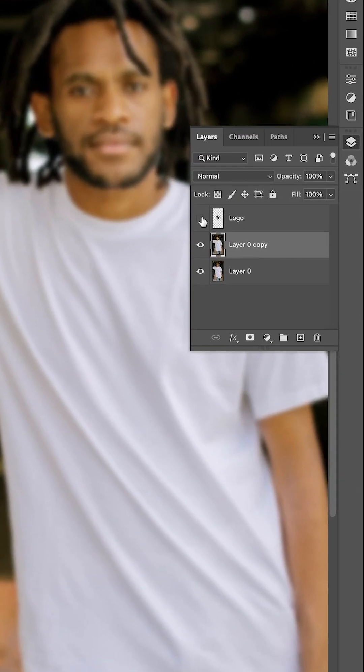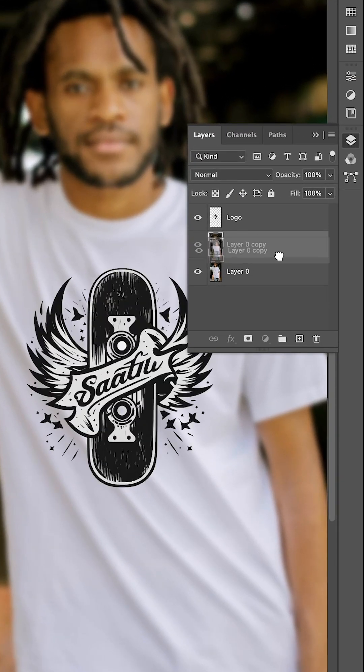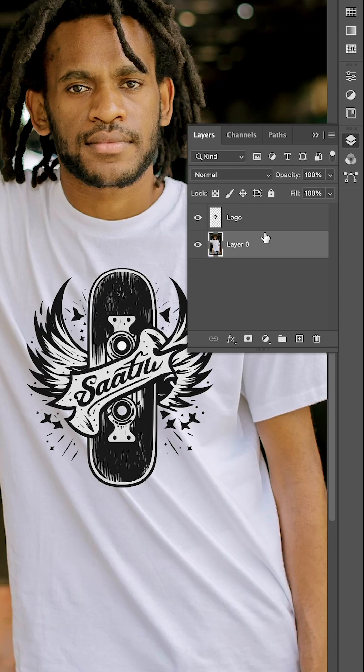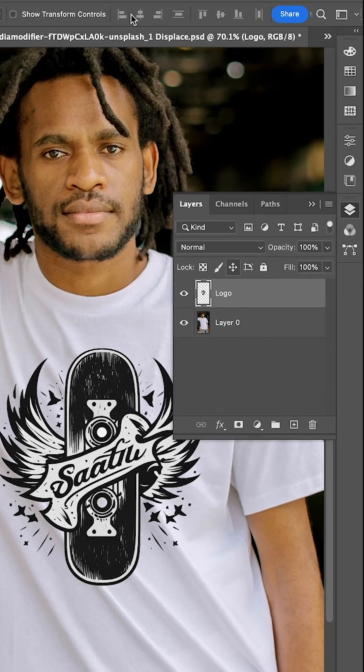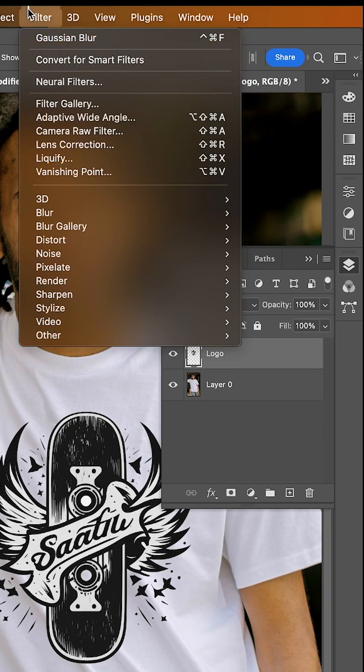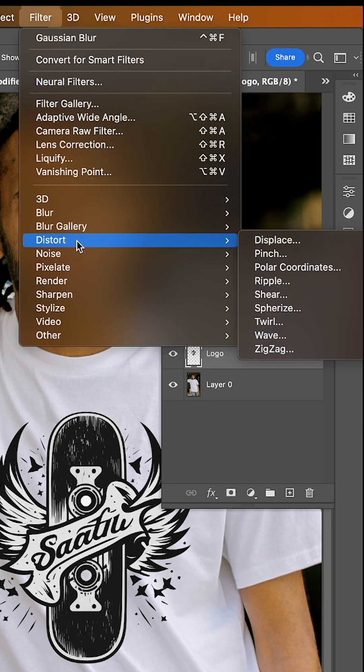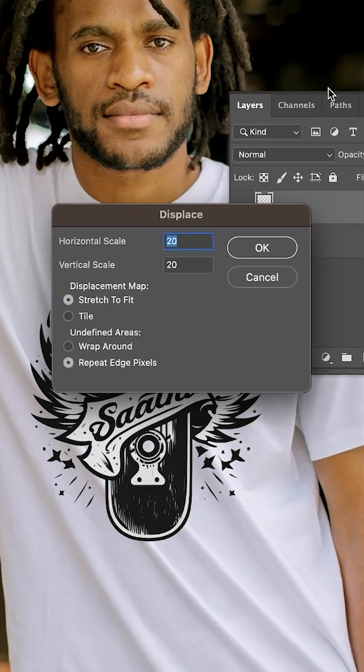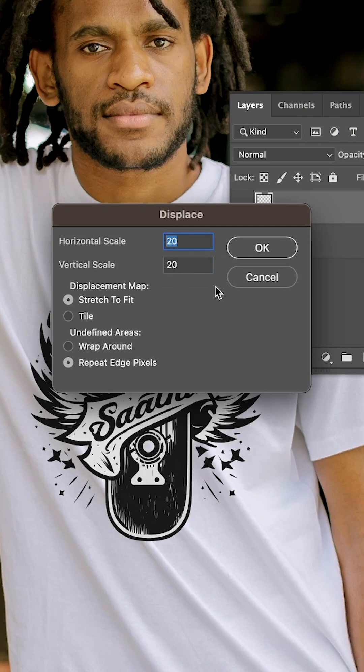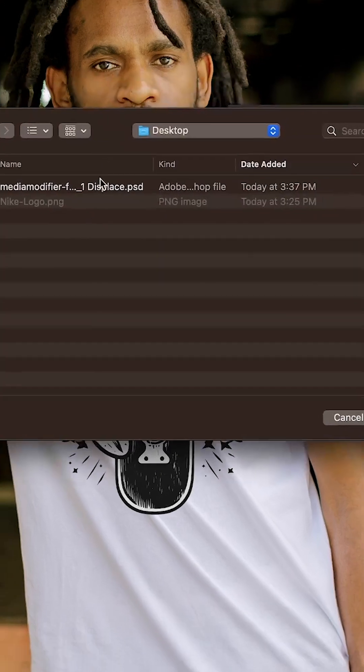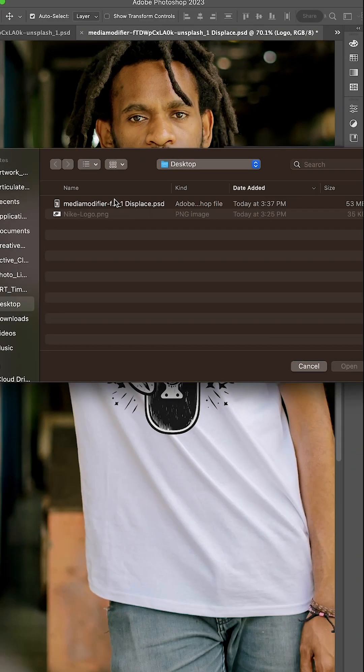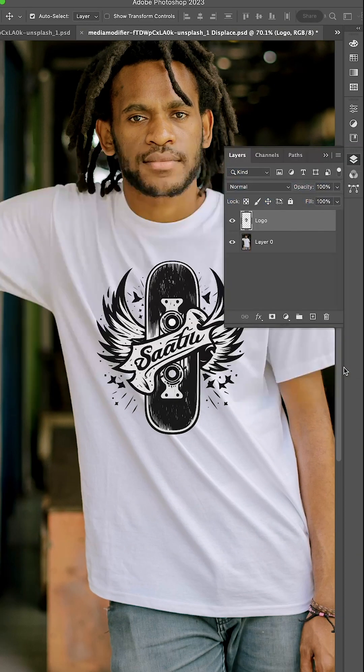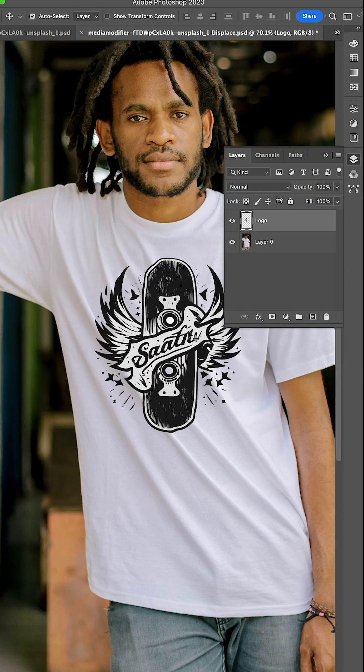Bring back your logo and drag the blur image to the trash. Select your logo, then go to Filter, Distort, and click on Displace. Set both horizontal and vertical scales to 20, then select the Photoshop file we saved earlier. This will show the shadows from the shirt onto the logo.